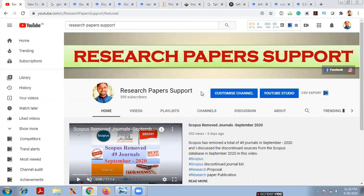Welcome to the Research Paper Support YouTube channel. I'm Dr. C.V. Syvaram Prasad. In this video, I'm going to explain how to use Google Scholar to find the best journals or best research papers for your field of interest, whether you are from engineering, science, or humanities.